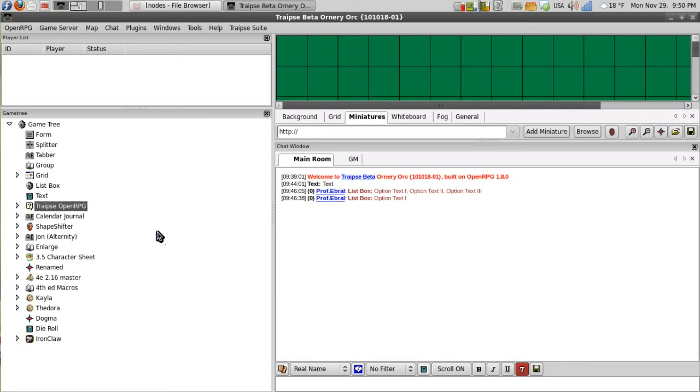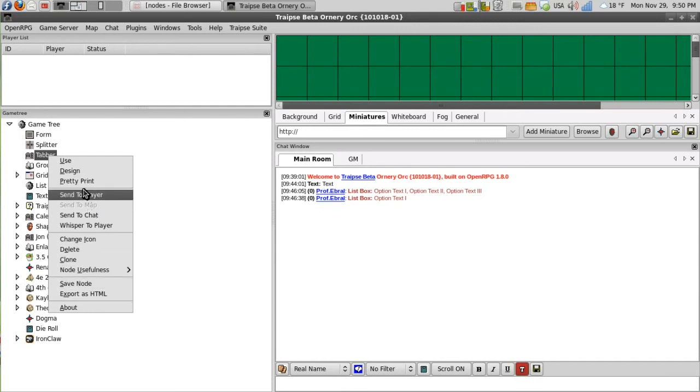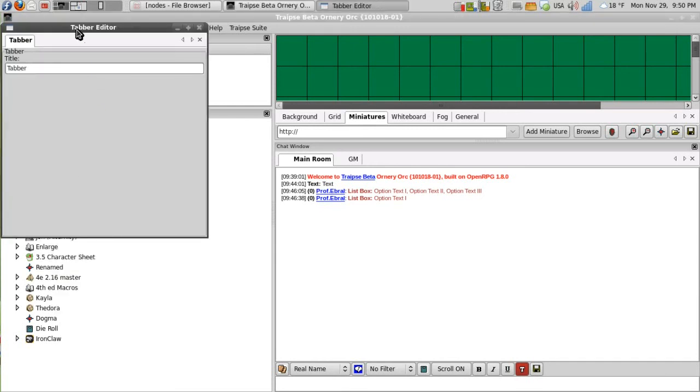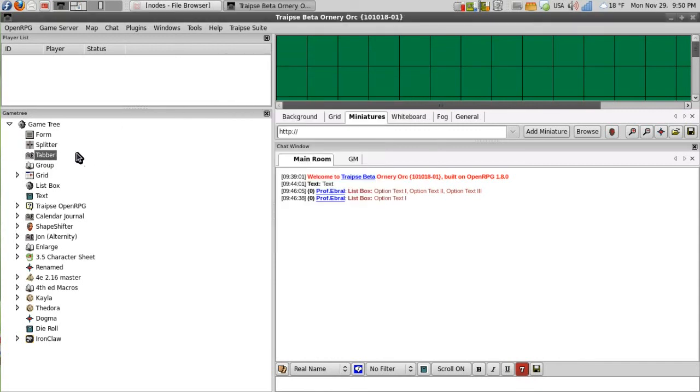And then we'll build off of that PC sheet through different episodes. So what I want to do is rename my tabber here. And there's two ways I can rename it. I can design it and rename it, or I can click on it and press the F2 button.